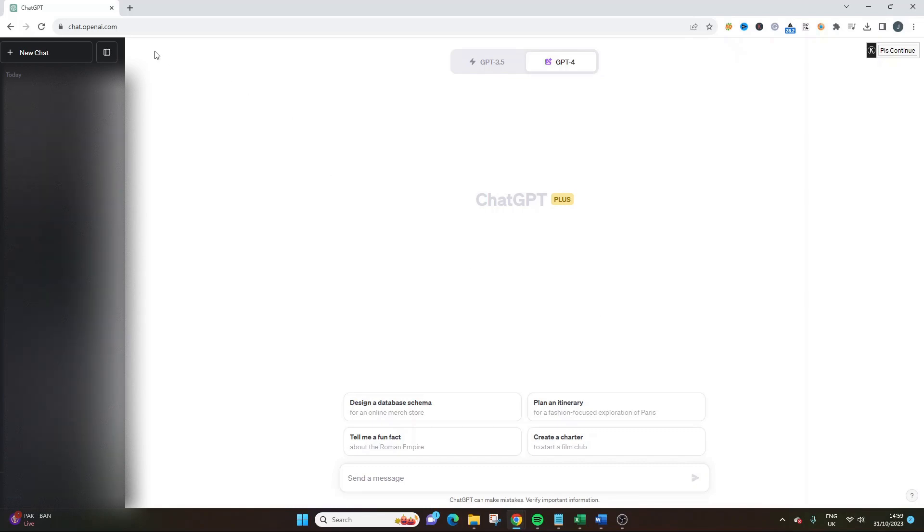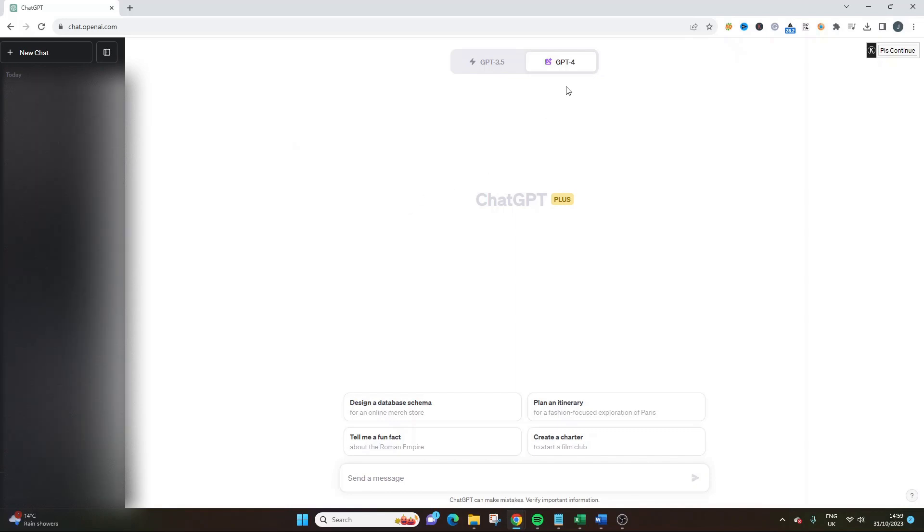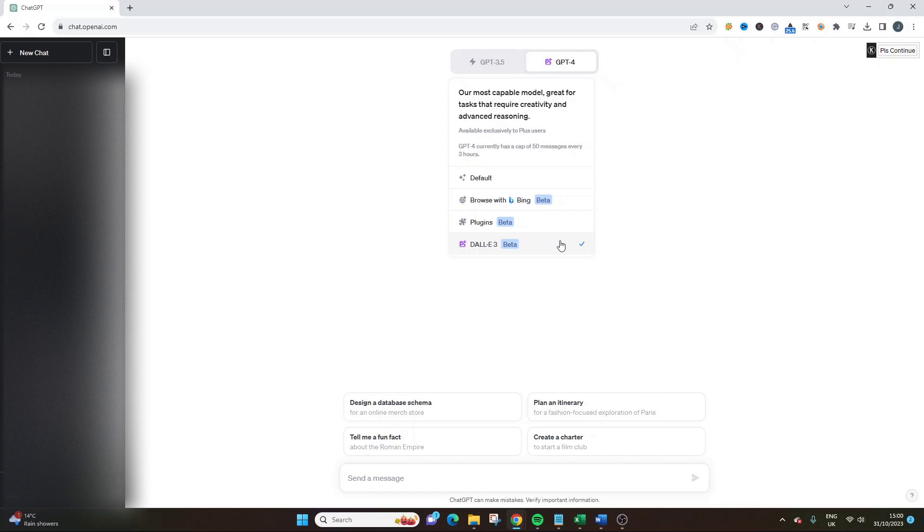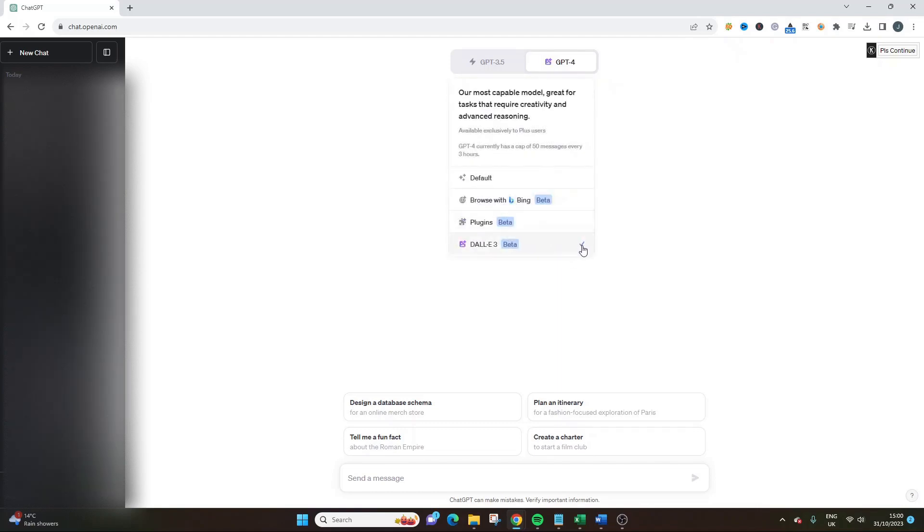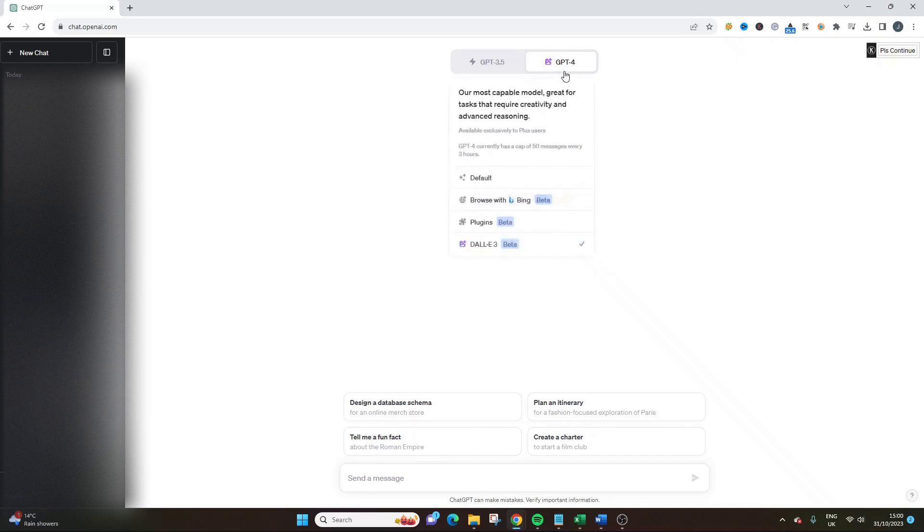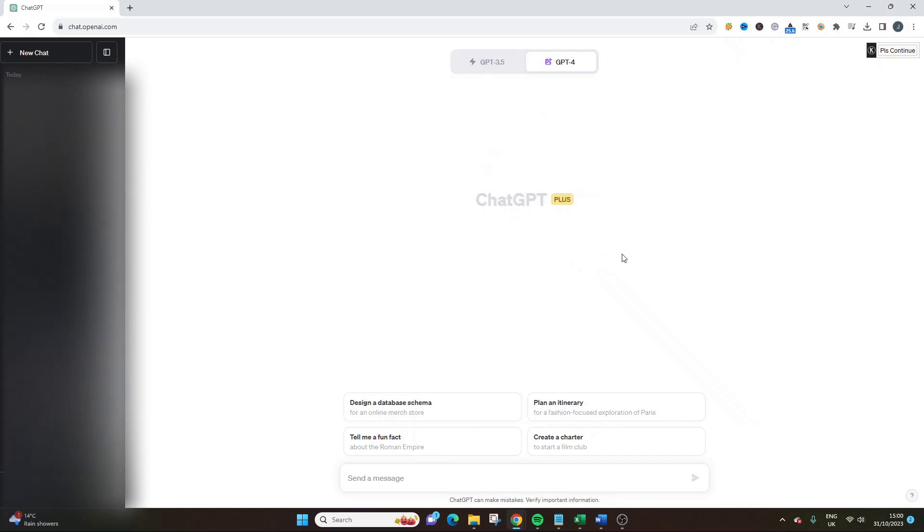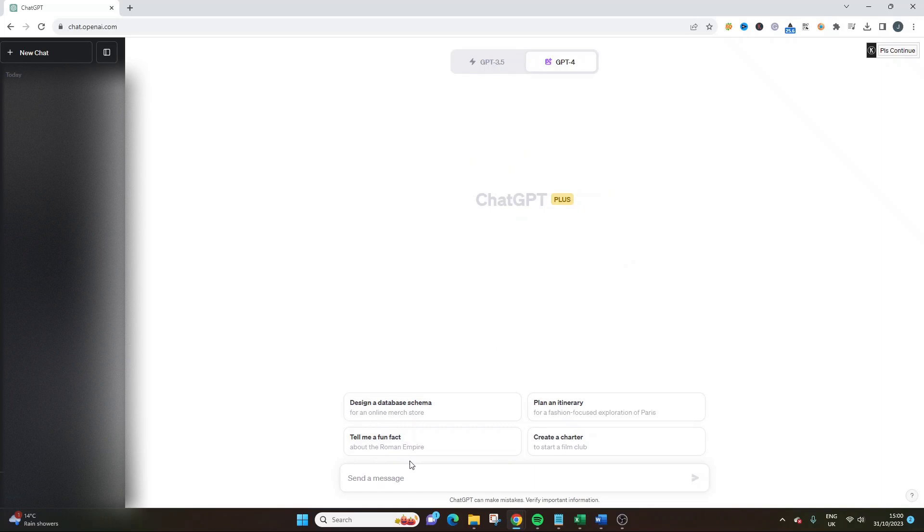So the first thing you need to do is sign into your account, and assuming you are signed up to the Plus plan or higher, you'll need to navigate over to the GPT-4 model. And once you get there, you need to select the DALL-E 3 option, which should be at the bottom and it will say Beta next to it, simply meaning that it is being tested.